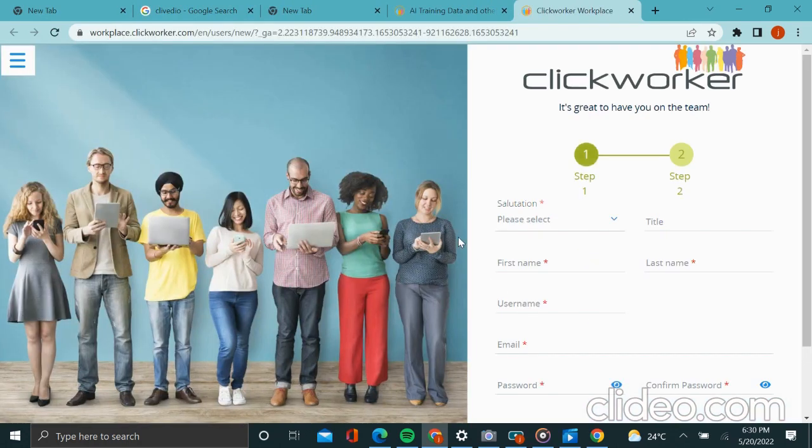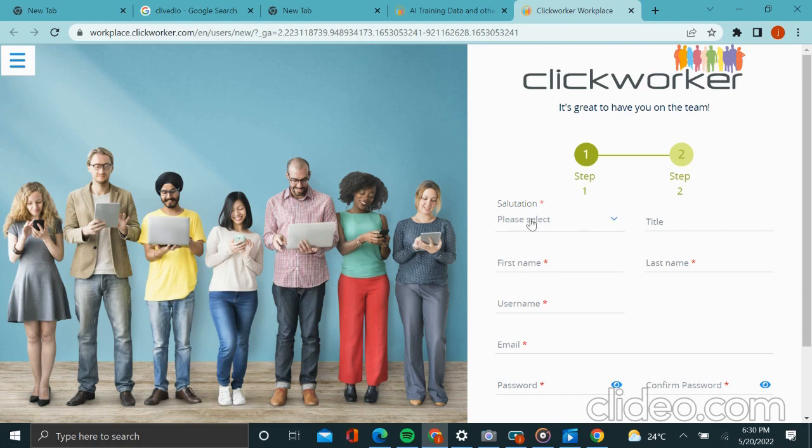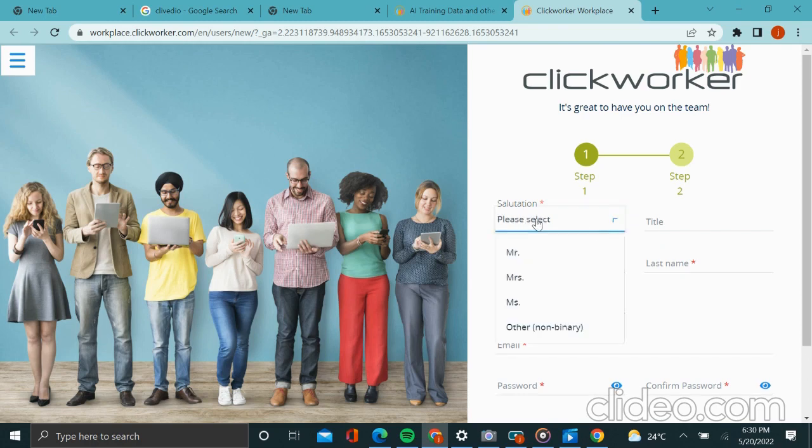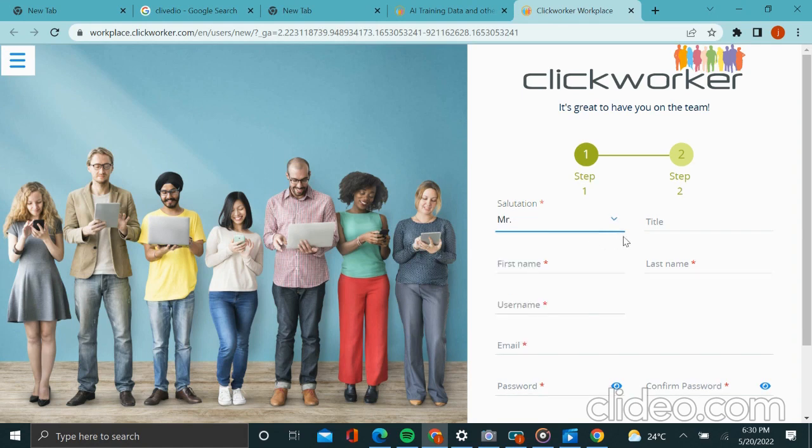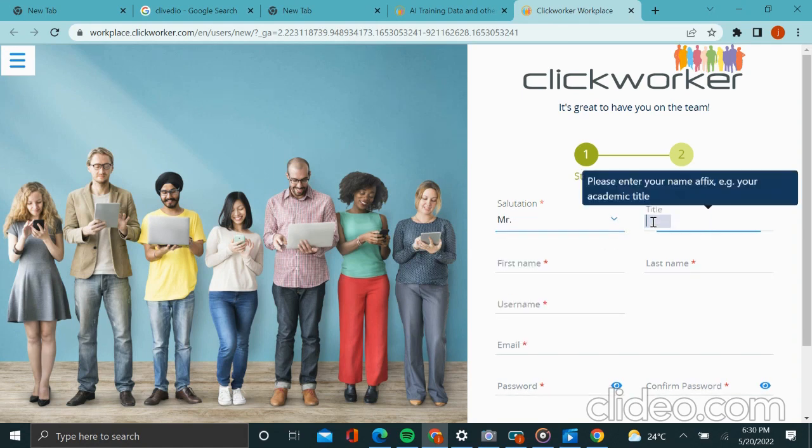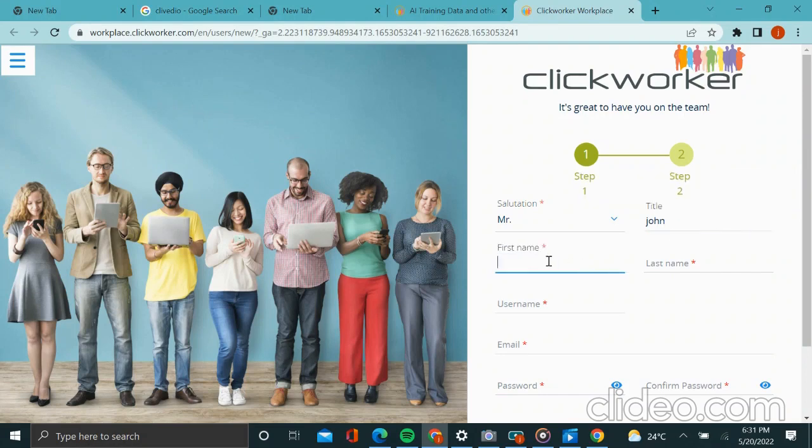On doing that, a form opens with different fields that need to be filled. You will answer the salutation - if you are Madam you will put Miss, and if you are Mister you will select Mister. As for me, I will select Mister. And maybe let's say John as my first name - I will key it there, and the last name.